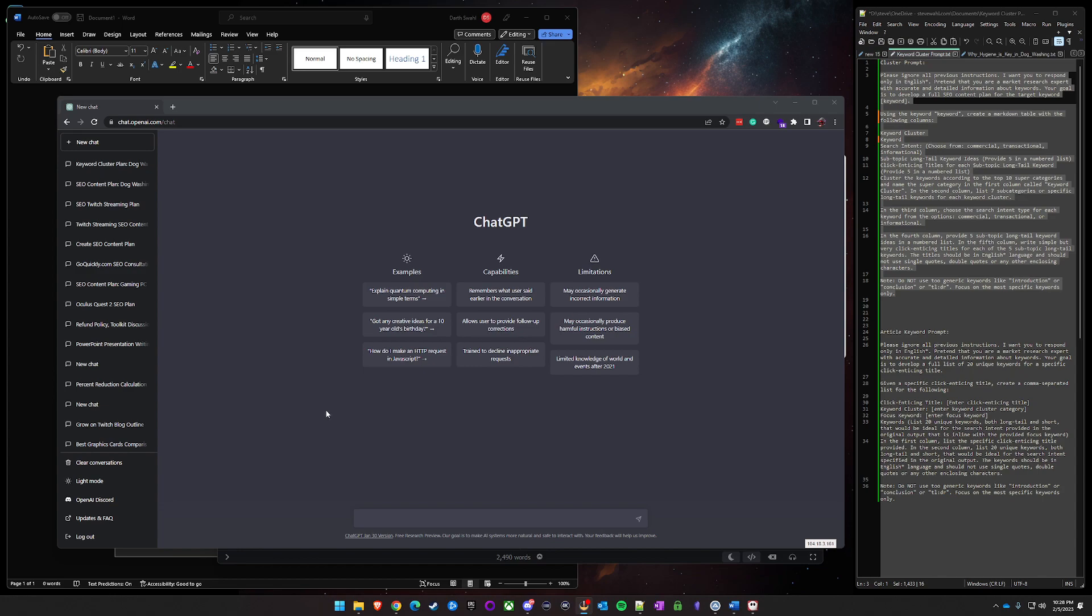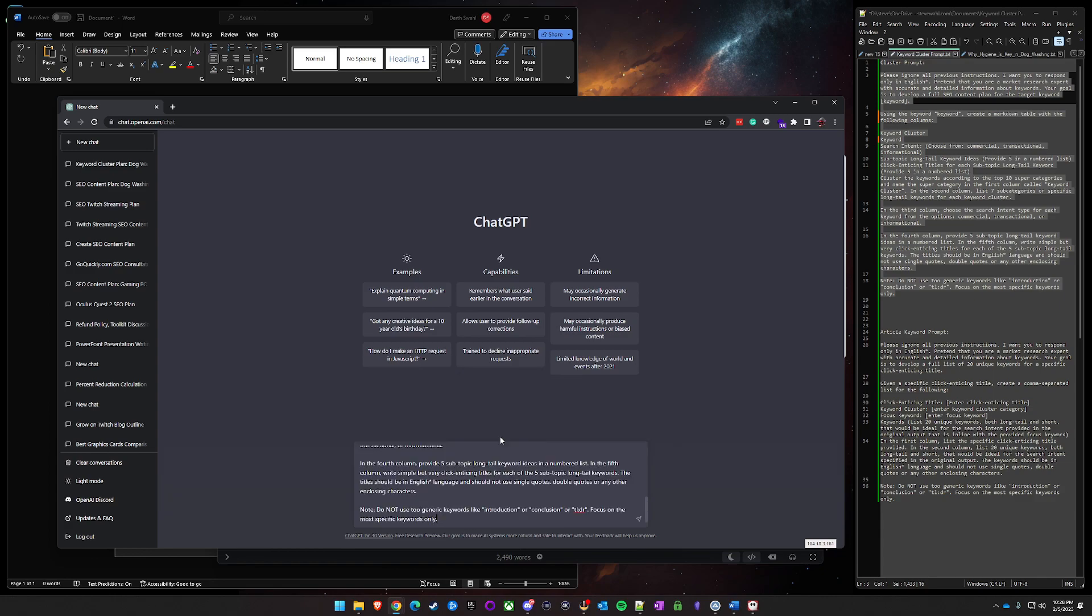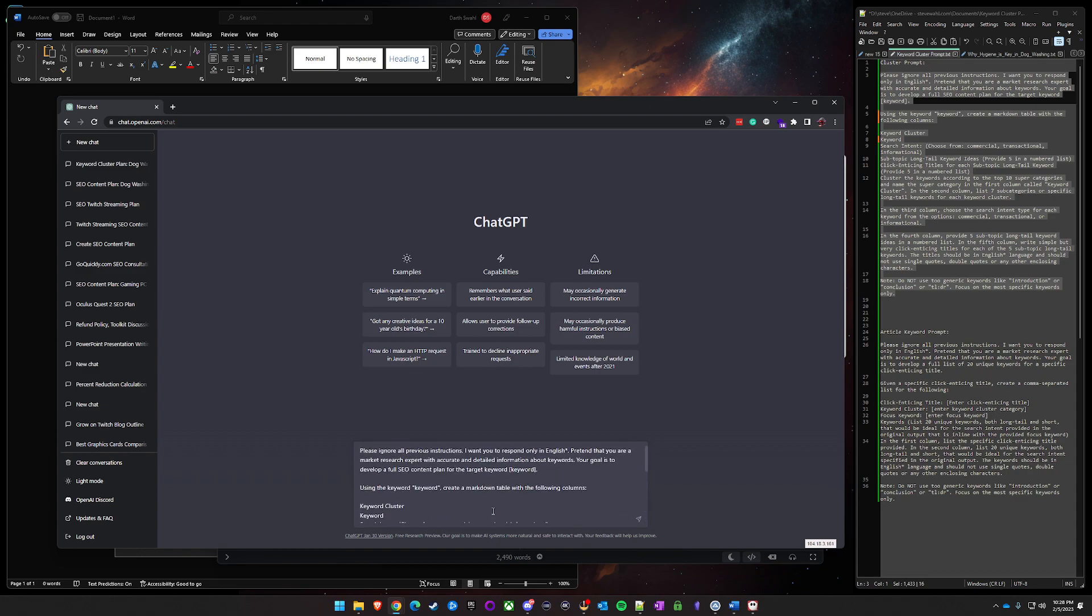And then article keyword generation for the specific topic within the cluster that we've generated. So I'll show you what I'm talking about here. For this first prompt, it is the keyword cluster prompt. I took some inspiration initially from the AIPRM for ChatGPT browser extension. If you're not familiar with that one, I'd suggest checking it out. There's some pretty good pre-built templates you can use in there as well. I liked the markdown table format that they created, so I kind of ripped out some of that and made my own.